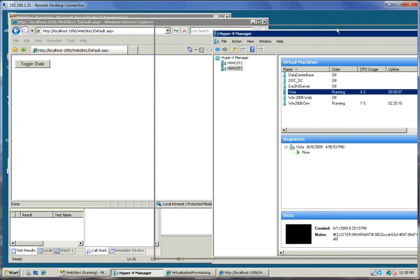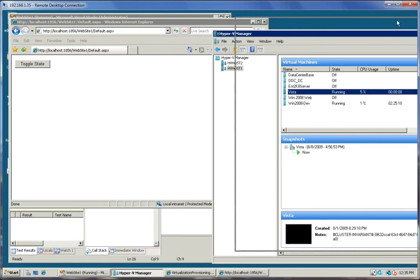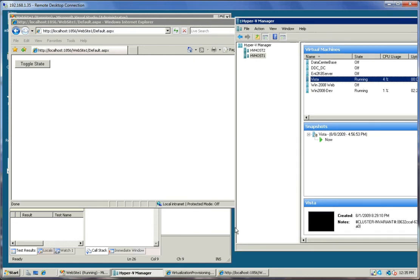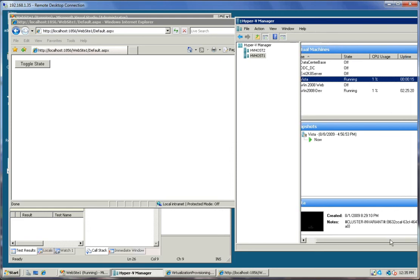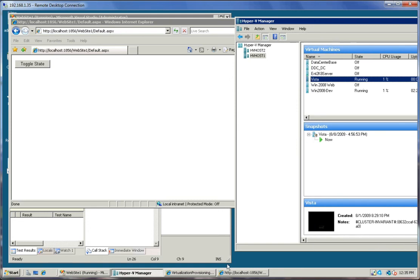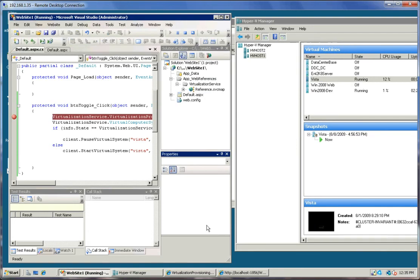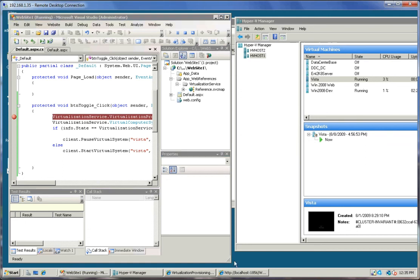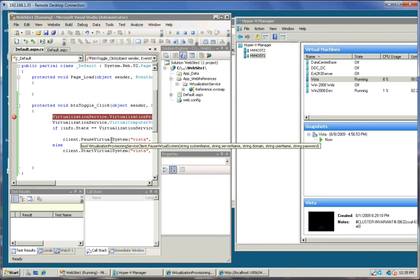So now we have this Vista virtual machine running and we're going to hit the toggle state button one more time. The machine is running. Let's go ahead and see here in the source code. We say if it's running, then we're going to go ahead and pause that virtual system.